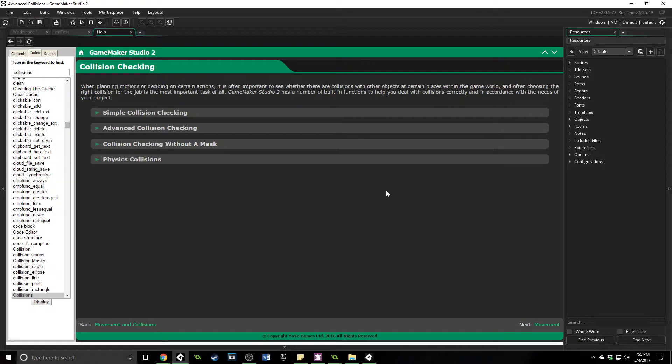Greetings and welcome. My name is Aaron Craig with Beyondus Games and in this tutorial I'm going to be covering the advanced collisions that GameMaker Studio has provided for us.